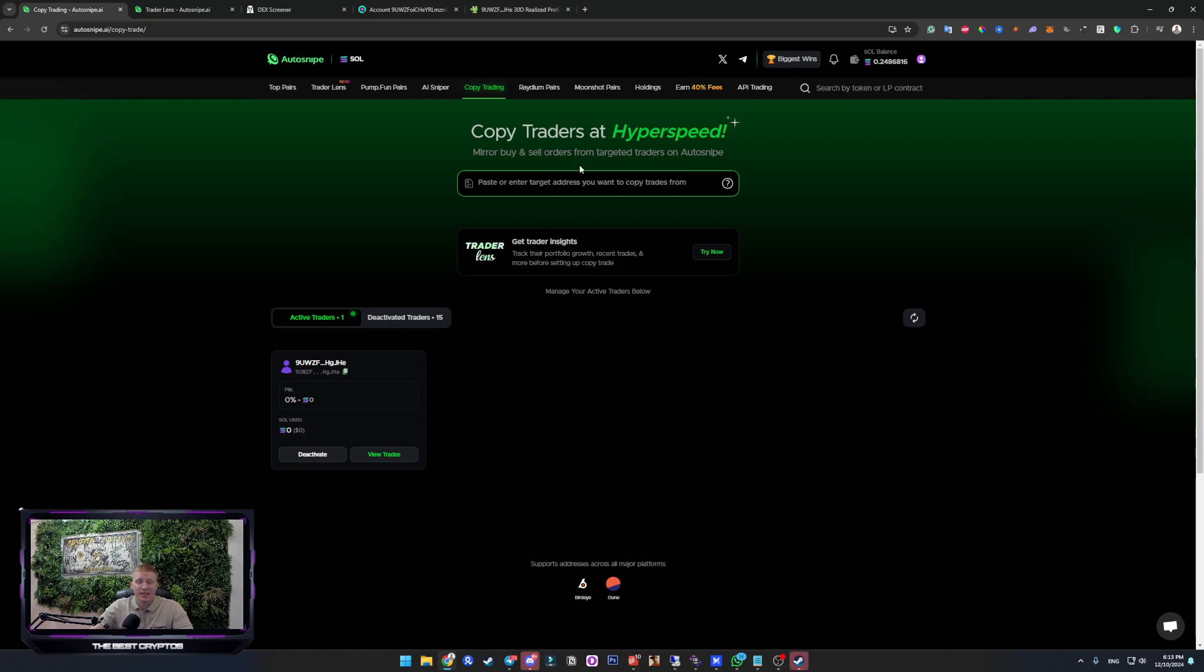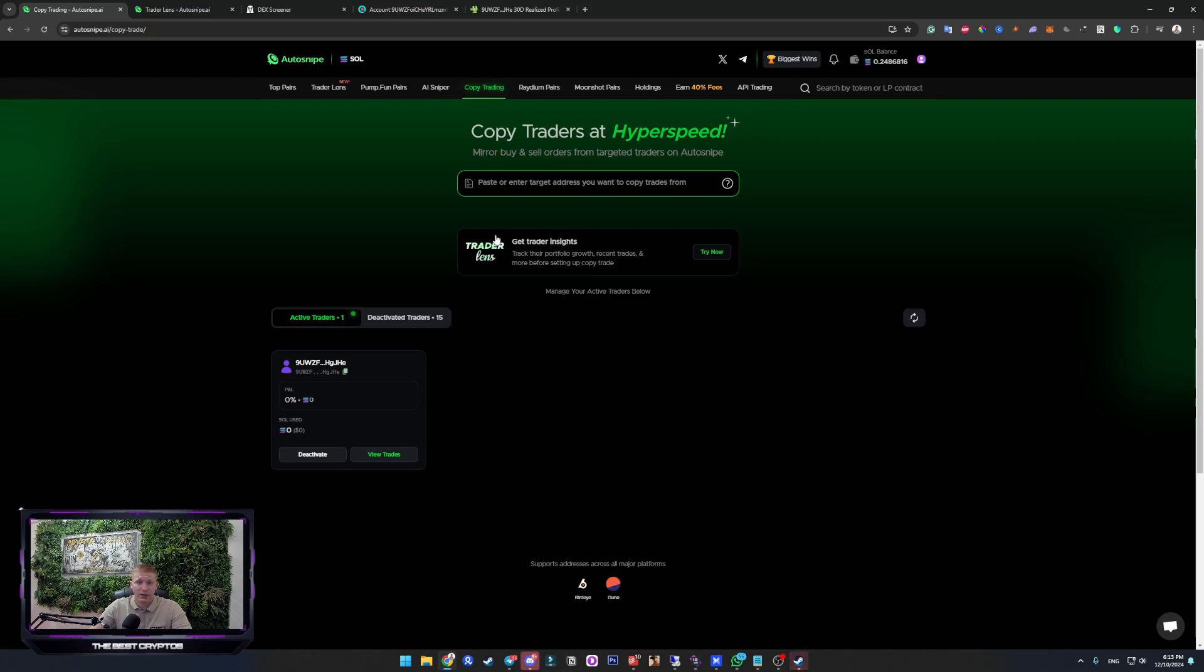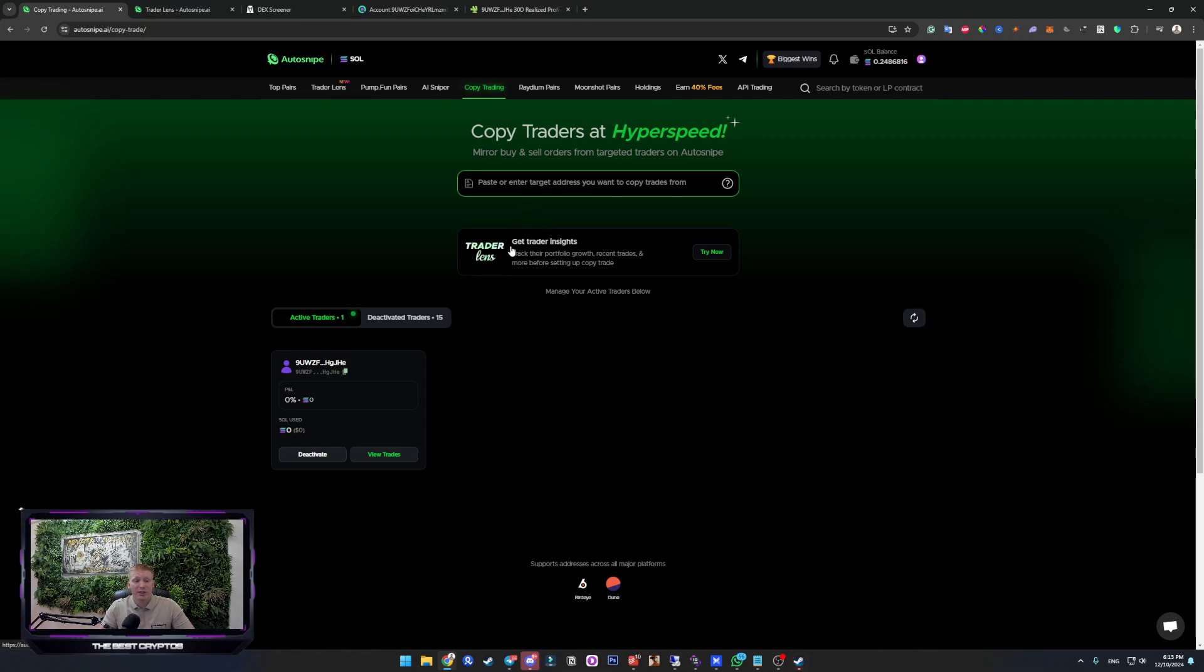Make sure that you find good wallets for copy trading. And AutoSnipe as it is, is a really fast trading bot. It is extremely fast copy trading bot, way faster than all of those Telegram trading bots out there that have the exact same feature, but they are way slower than AutoSnipe. So, that is basically it for this video guys.